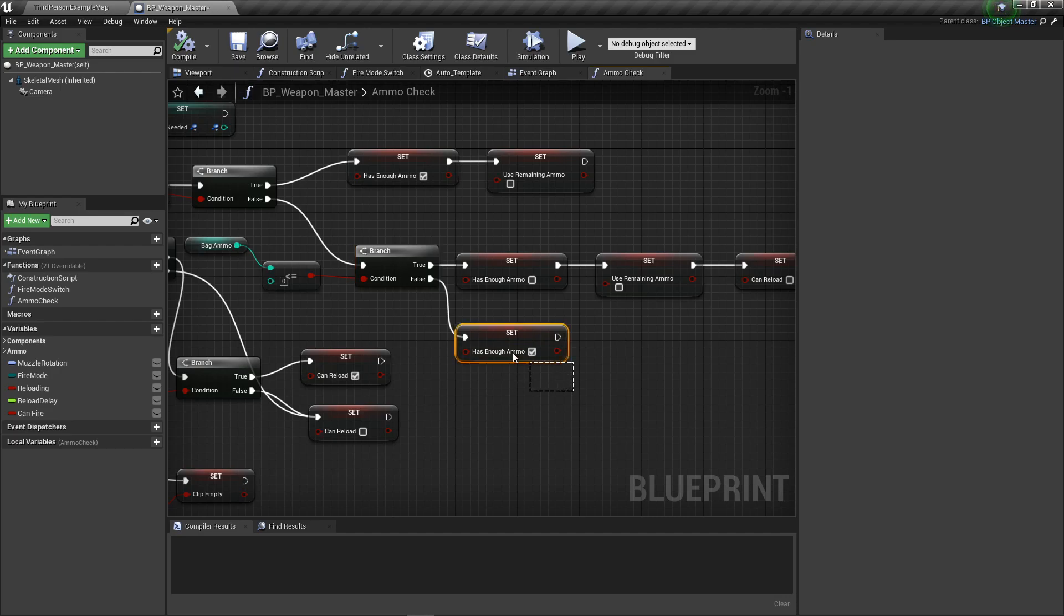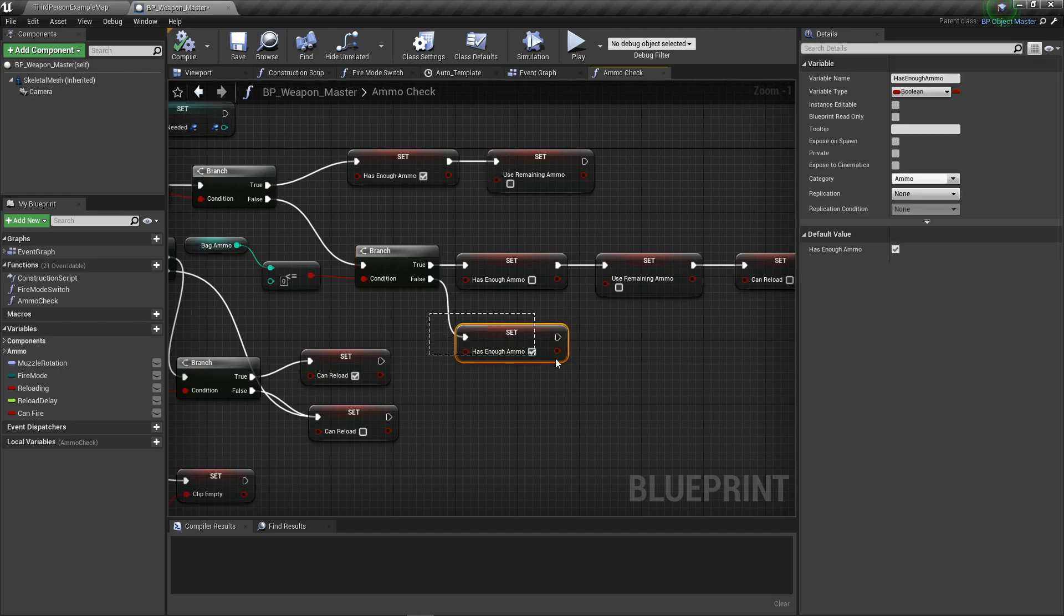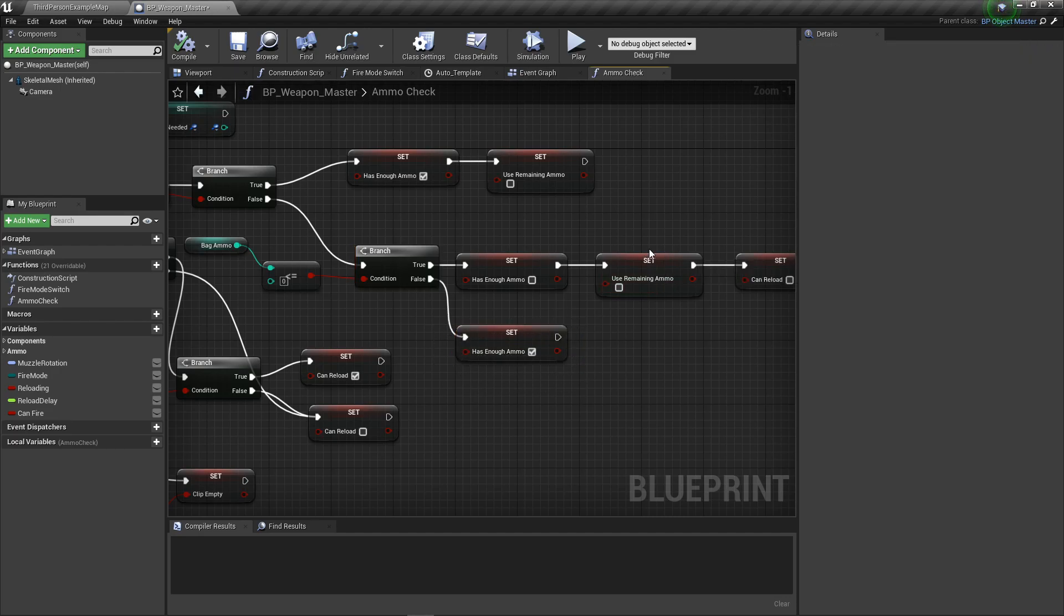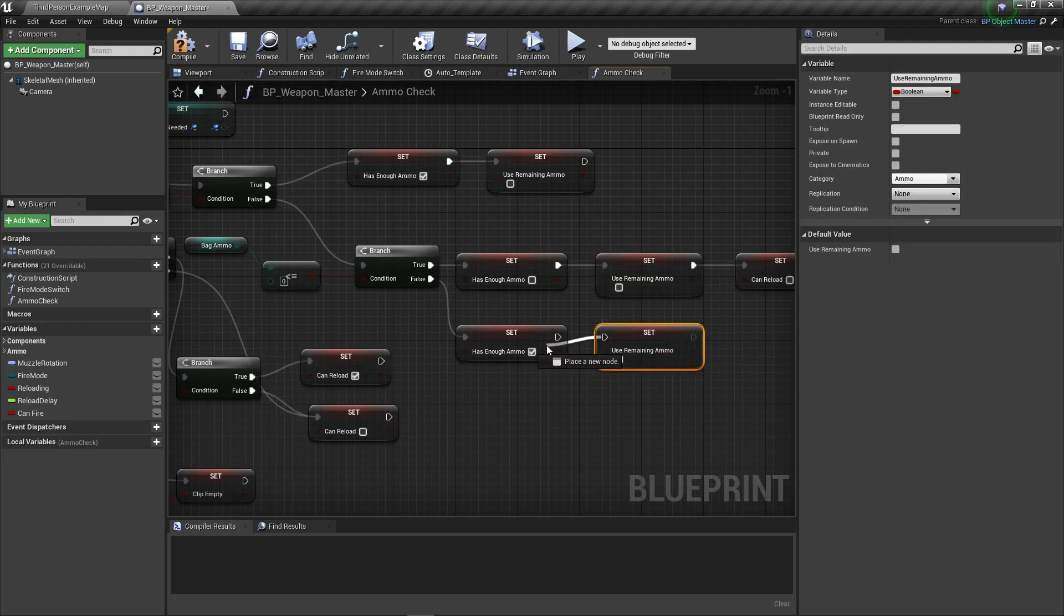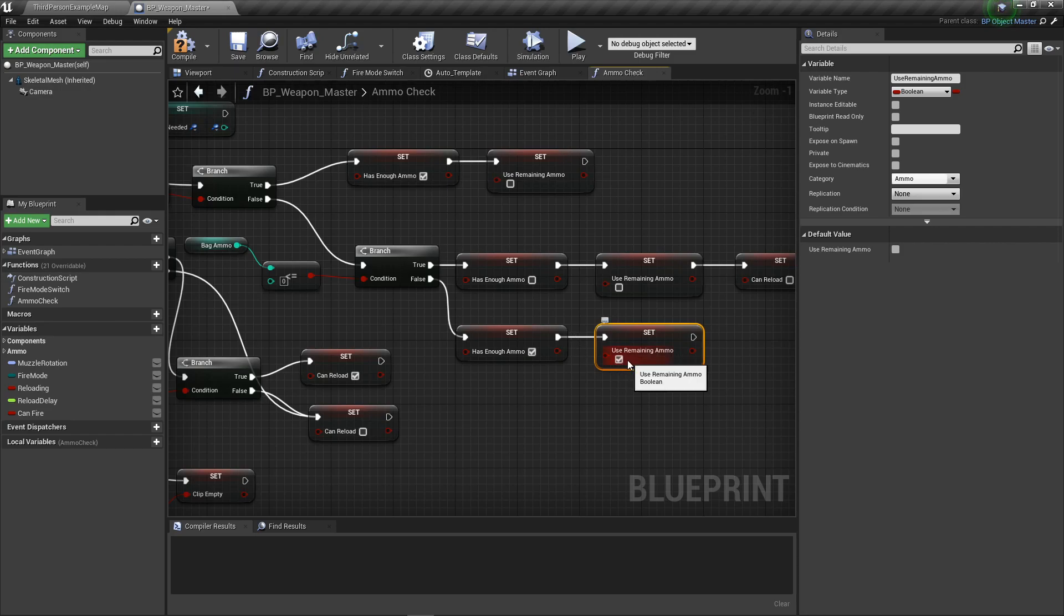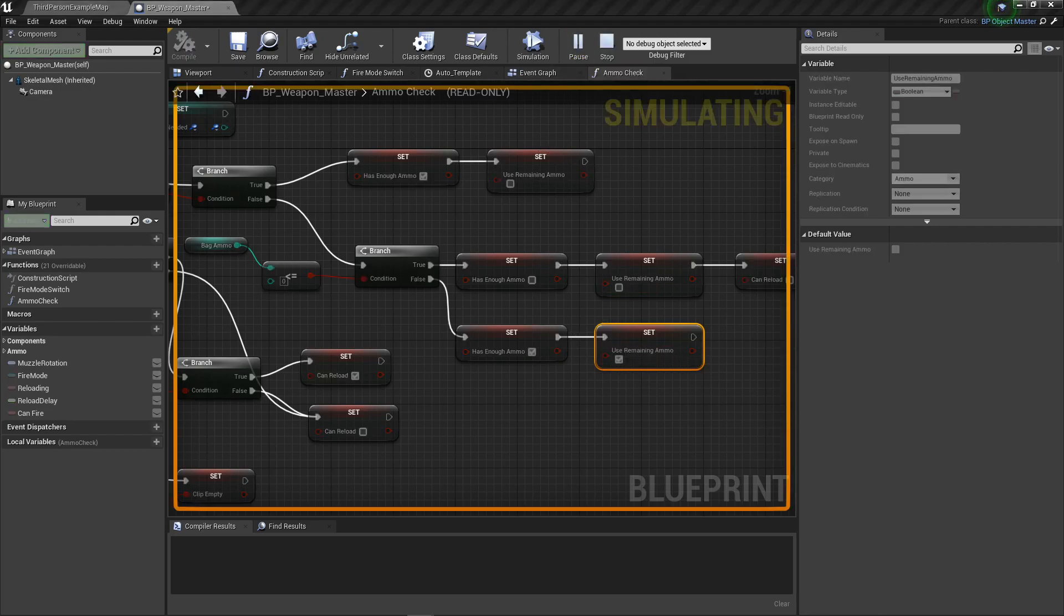On the false we did Has Enough Ammo. We also need to grab Remaining Ammo, Control W to duplicate. I'm going to connect that and use Remaining Ammo to be true. Now what we can do is go back here, hit play, and we're going to spam our gun to completely empty it.